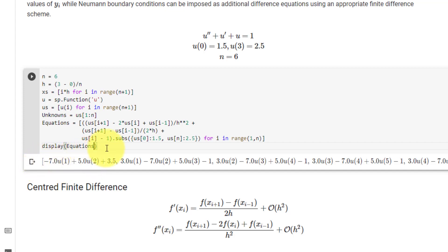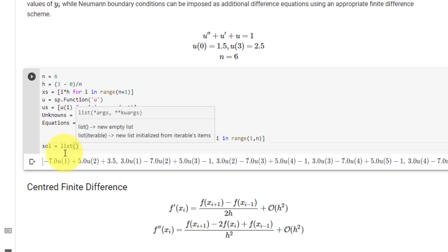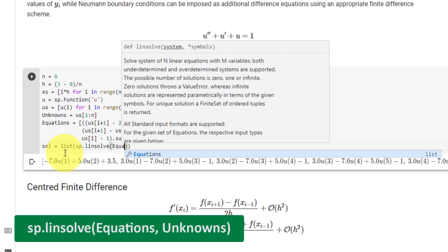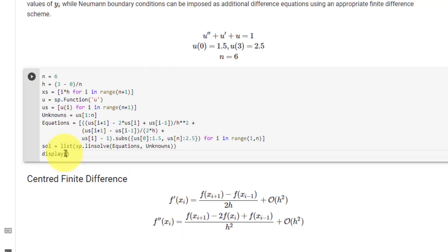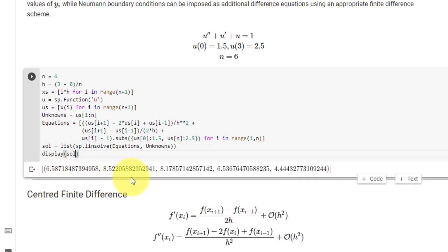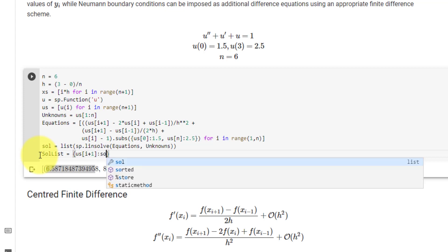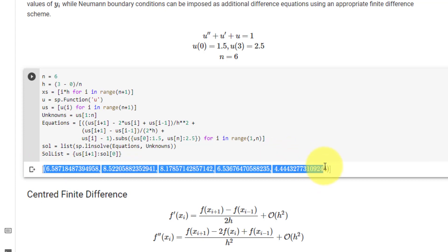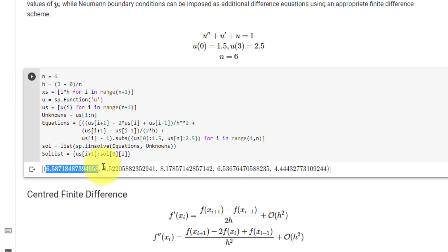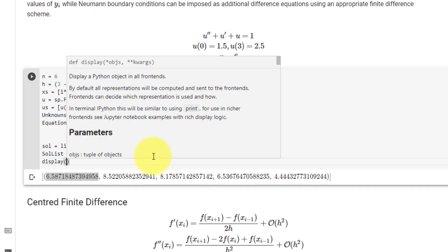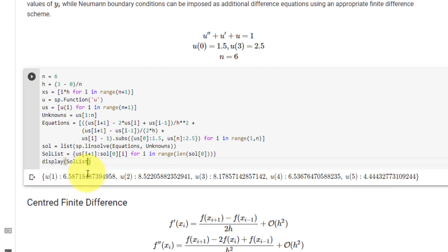Our next step is to solve this system of linear equations using SymPy's linsolve function. We set the solution equal to sol, cast it into a list, and call sympy.linsolve passing in our equations and unknowns. We then match each solution to its corresponding variable in a dictionary called solution_list, where the key is us[i+1] and the value is sol[0][i] for i in range(len(sol[0])).